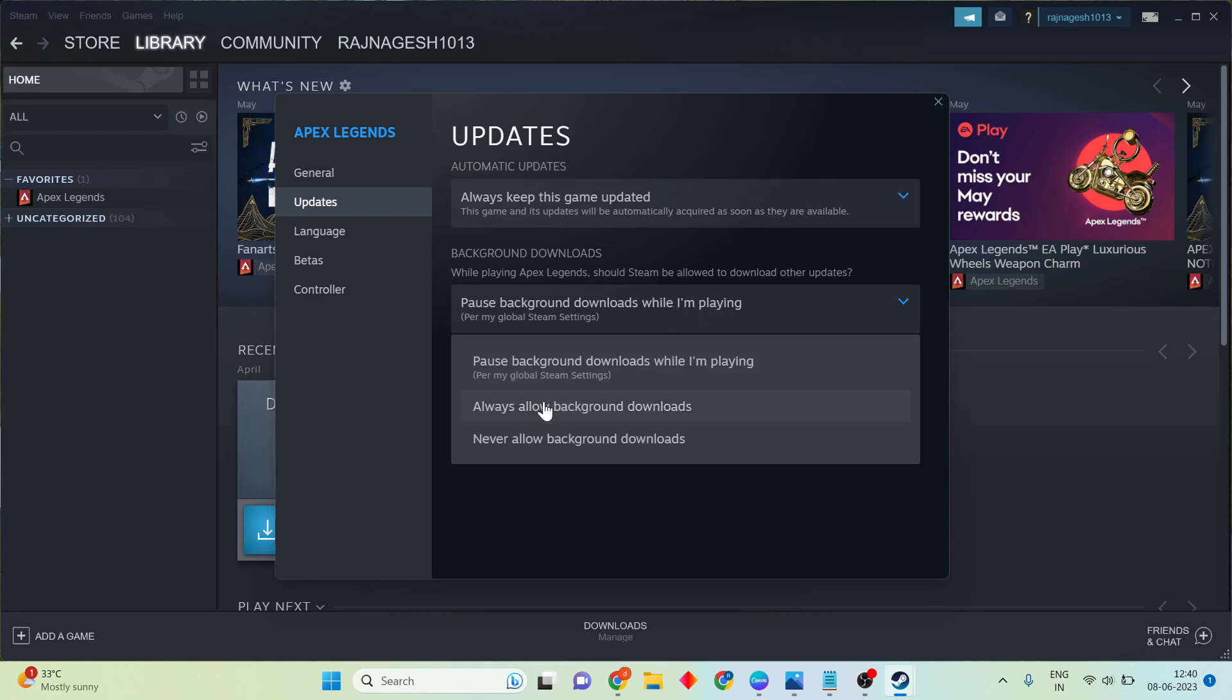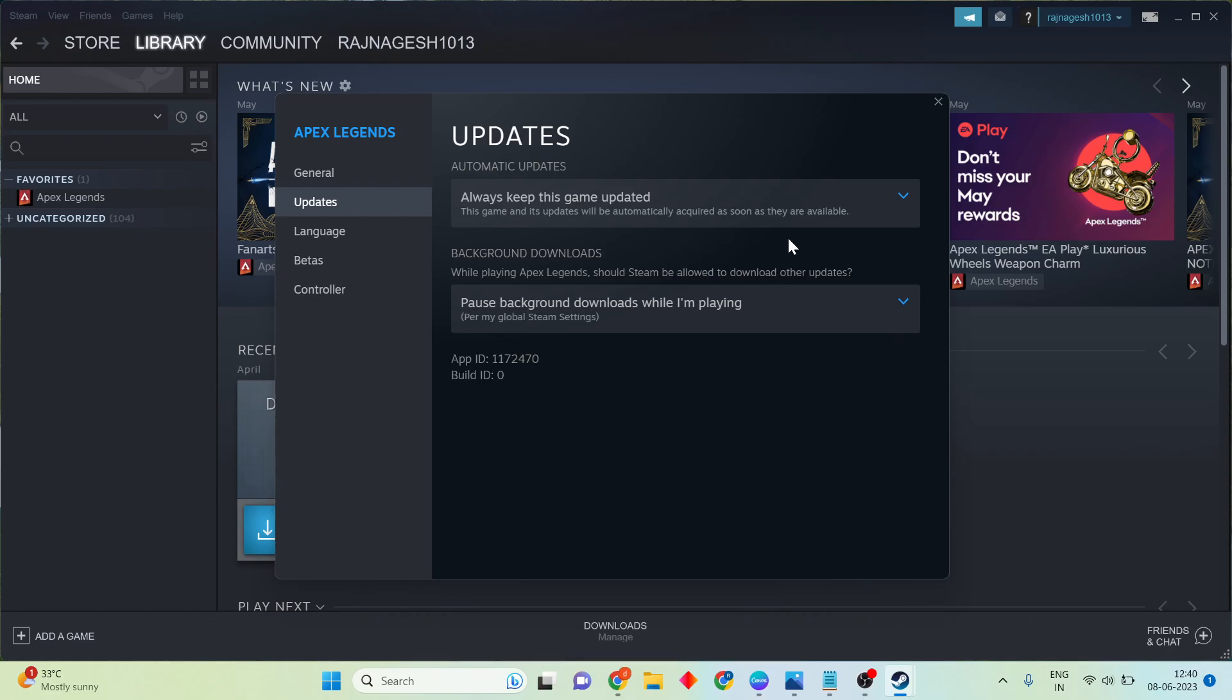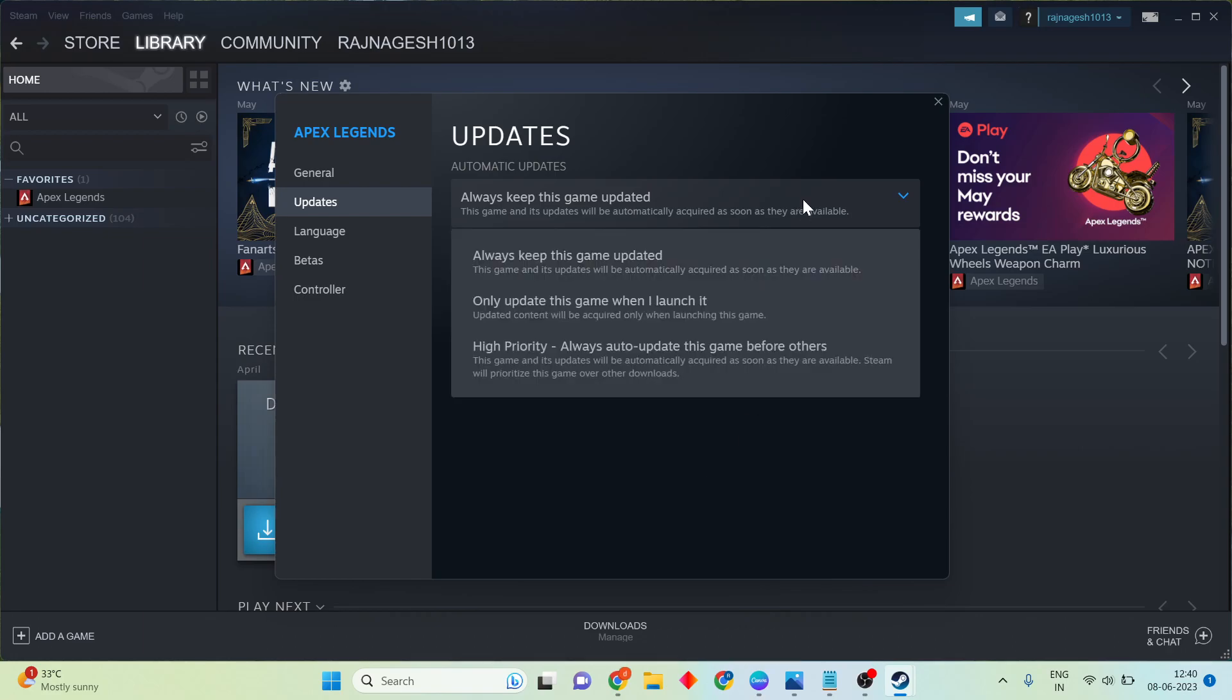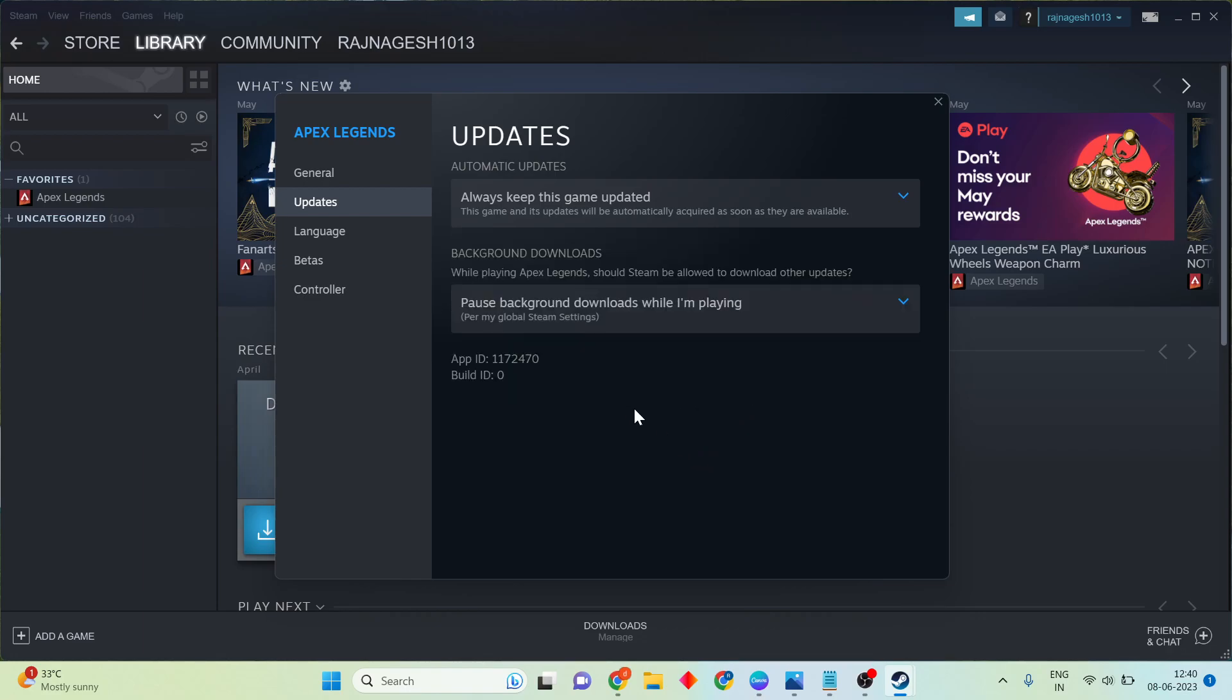Allow all background downloads. Click to select updates. You'll see the option for high priority: always auto-update this game before others. Click to select it.